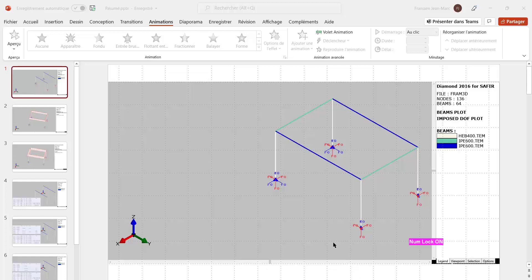Good morning. Today we are going to create an input file for a 3D frame based on the 3D beam finite element of Saphir.